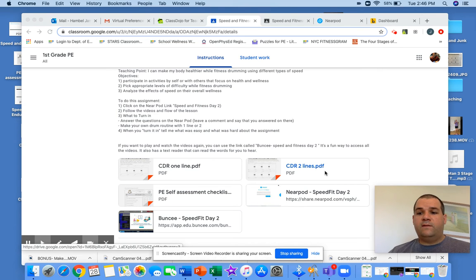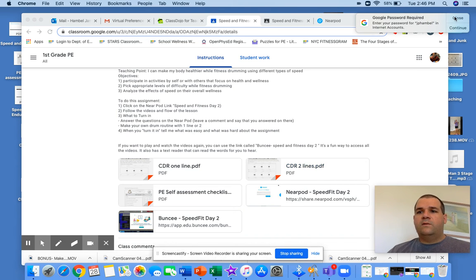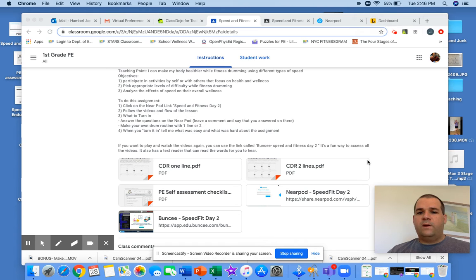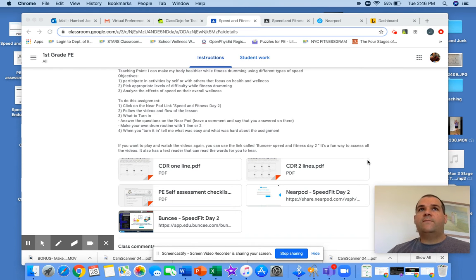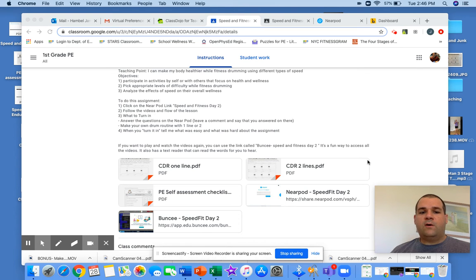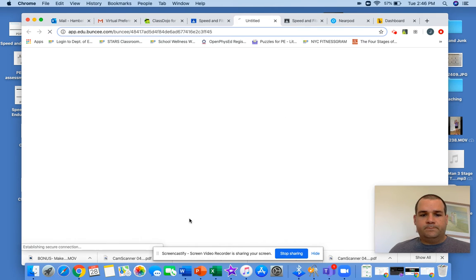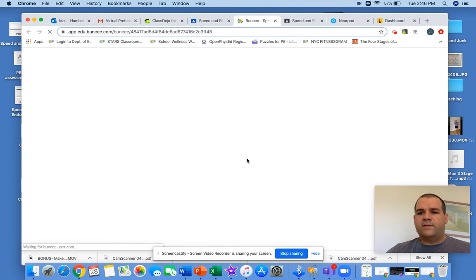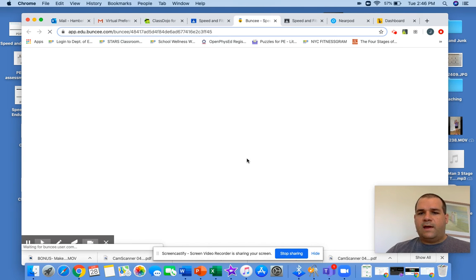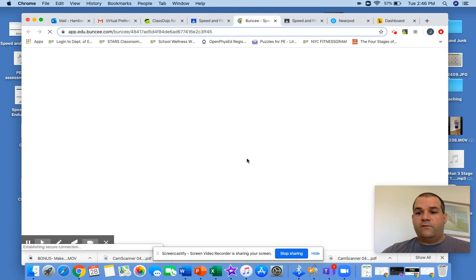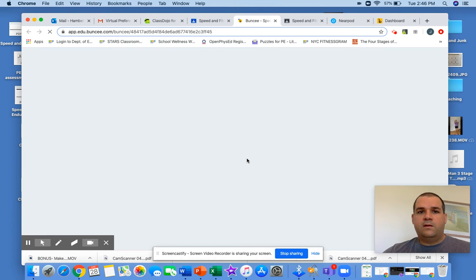Today is going to be a little bit different than normal because we have some videos to watch, and the video of me drumming is also going to show you how to do it. So there is no Google form today. If you want to click on the Buncy, it will give you the content and explain it to you. If you want to just peruse that and just look at it, it has all the videos.